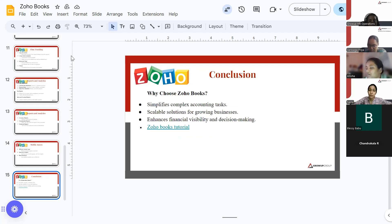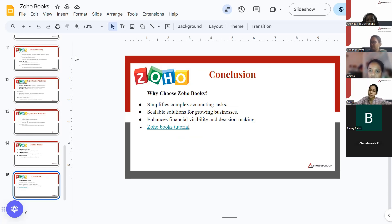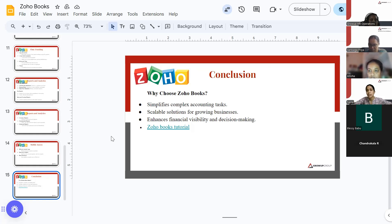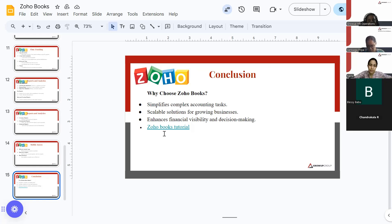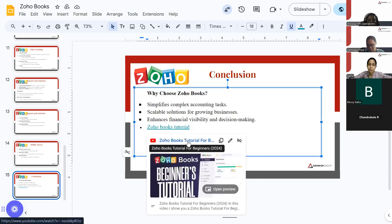Why choose ZohoBooks? It simplifies complex accounting tasks and is a scalable solution for growing businesses — as technology changes, it adapts to the evolving environment and requirements. It enhances financial visibility and decision-making, helps avoid discrepancies, has a time tracker to charge clients accurately, so you can easily understand where your business stands.